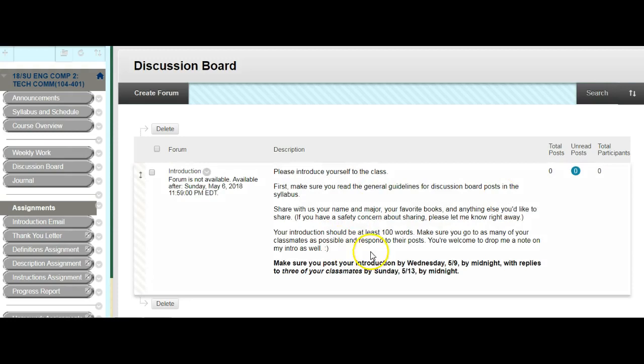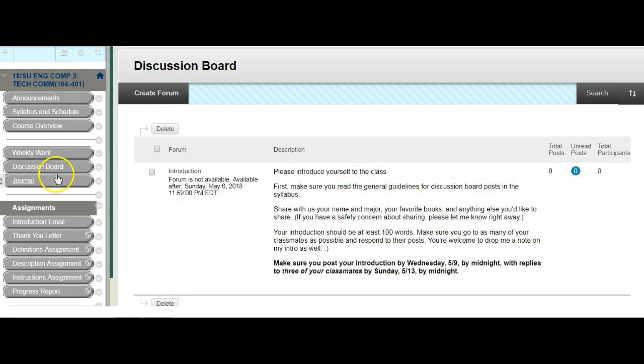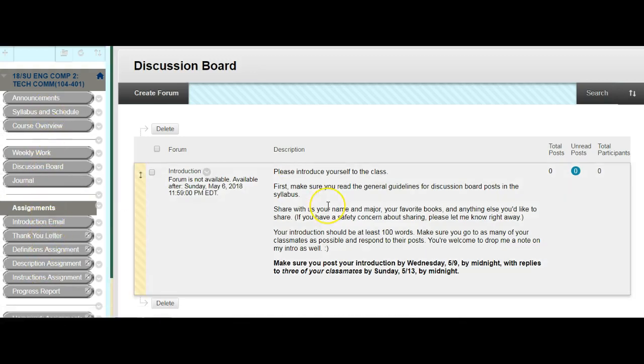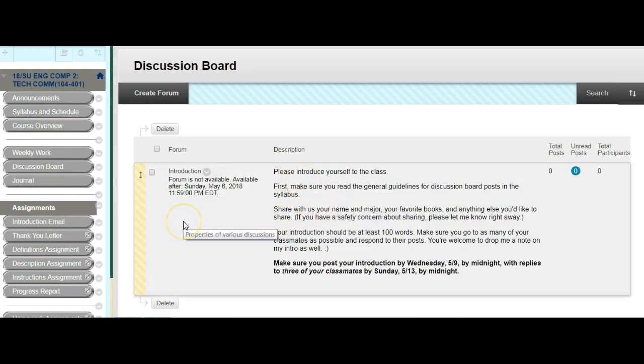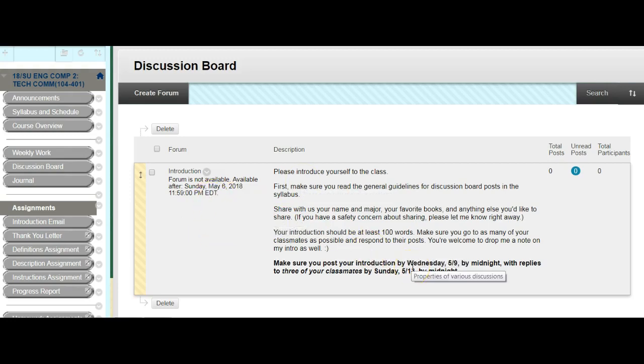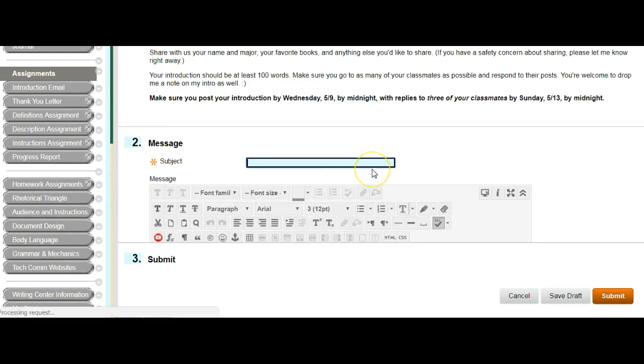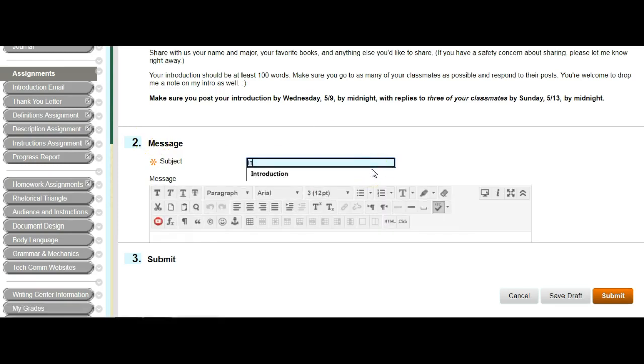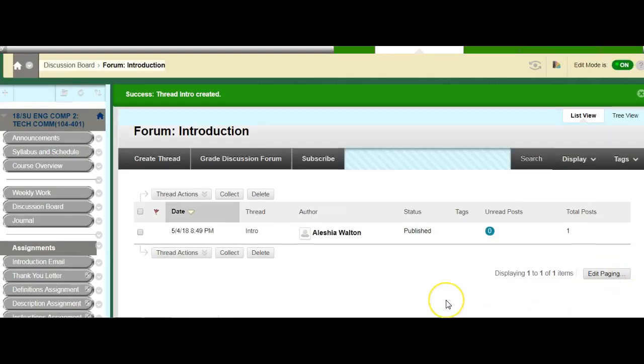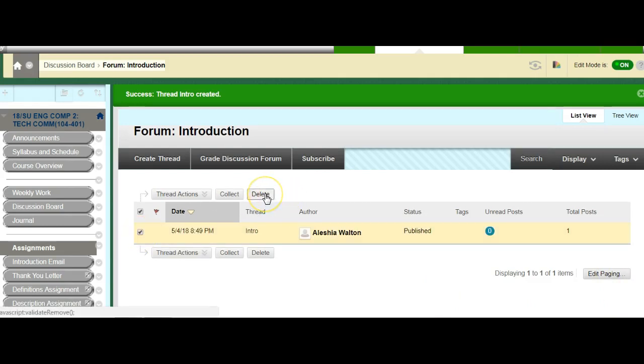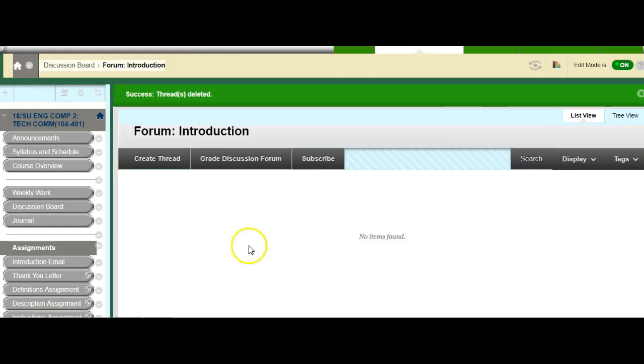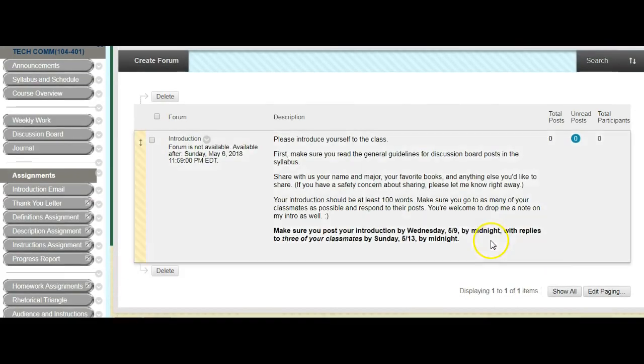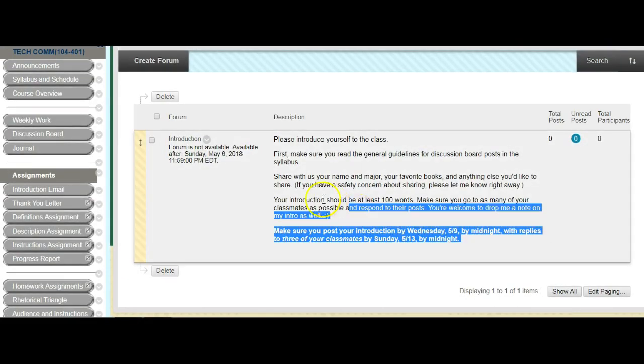So here are the instructions for the discussion board, which is also located over here right under weekly work. Everything is located over here on the left. So I'm going to introduce myself. Alright. Now this will become available to you on Monday. When you go into it, you'll be able to... Let me see if I can right now. You'll have to... So I saw my instructions and then you'll create a thread.